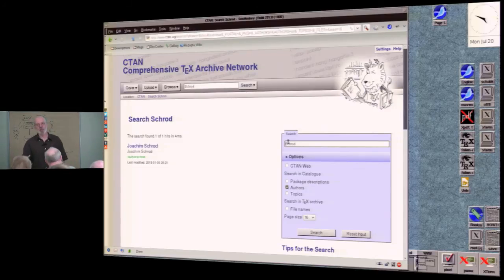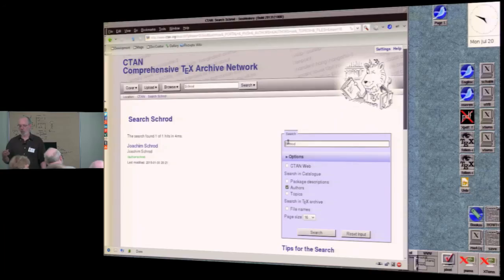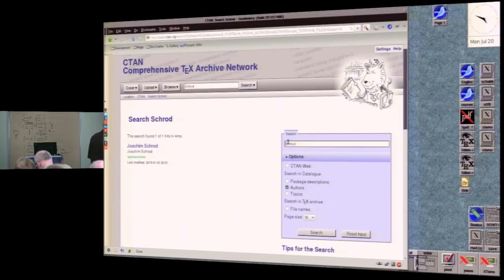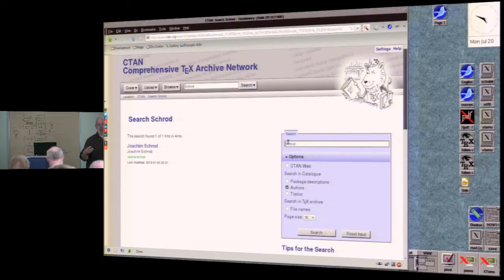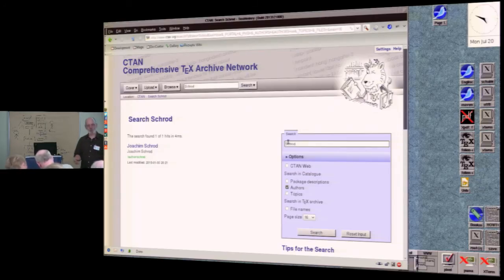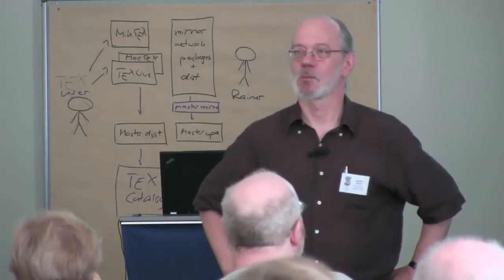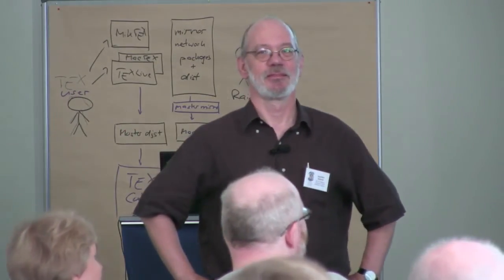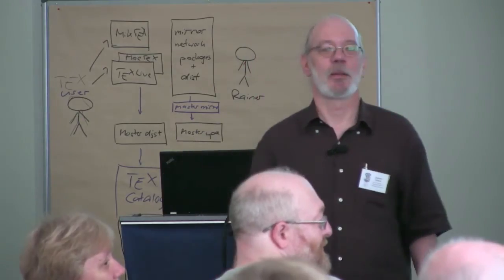We're doing this in our spare time; we're not full-time. But it's changing and gaining new features. So you are invited to have a look at it. I hope with my structure, with my diagram, I gave you an insight into what the CTAN team is doing. Thank you very much.